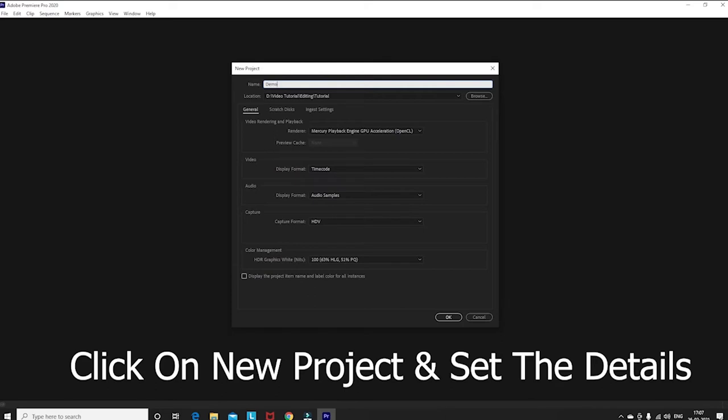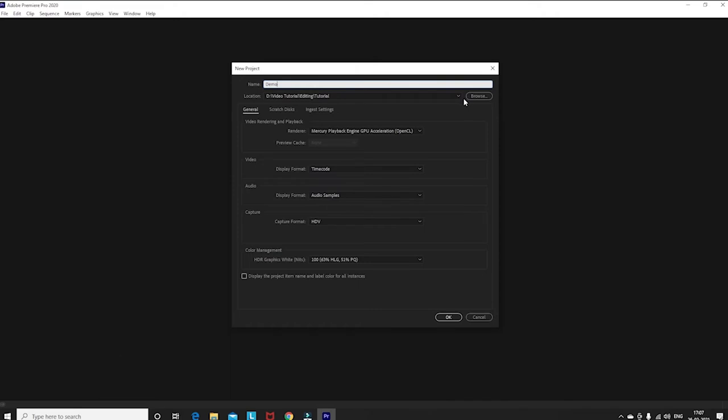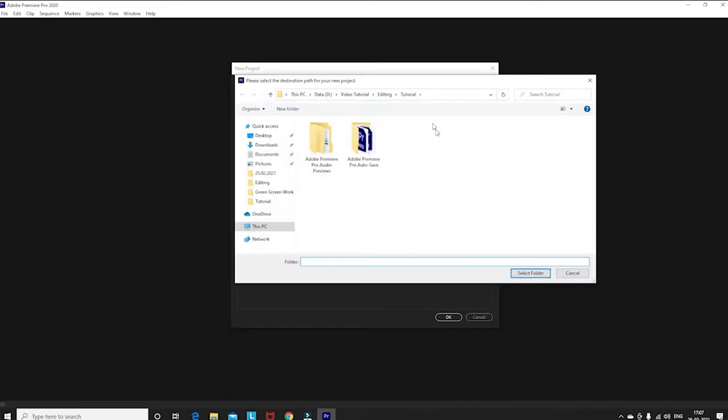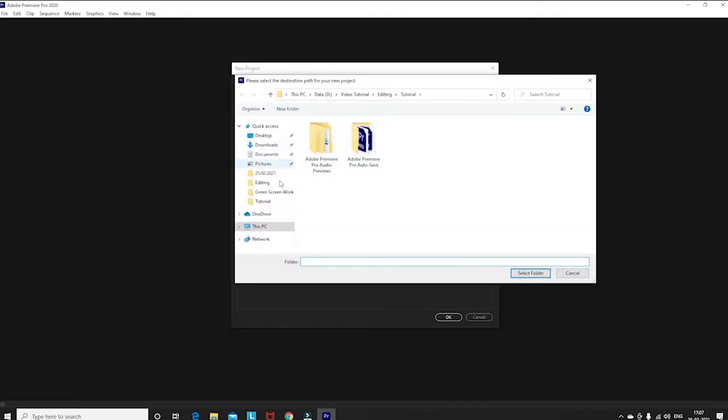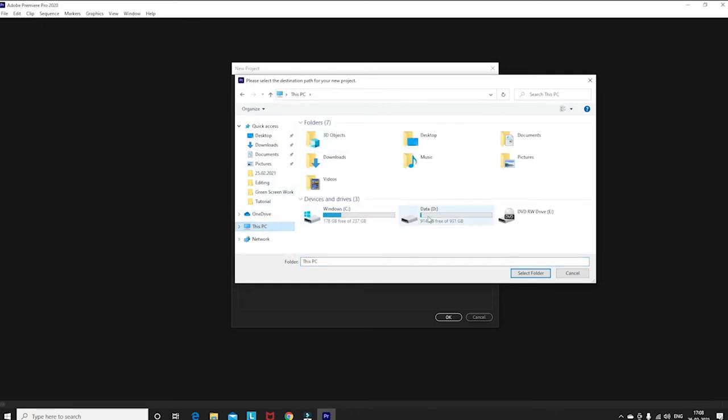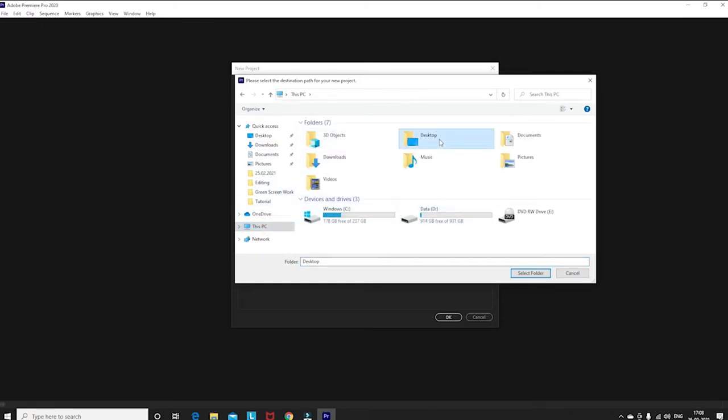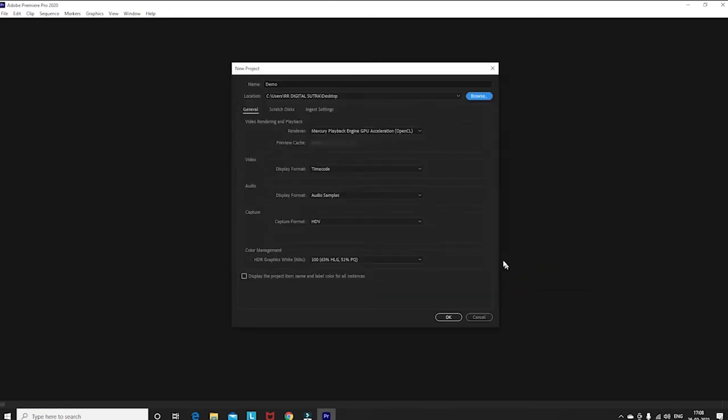Location is where your project file is saved. Then you have to browse the destination. Like, suppose you have to save it on the desktop. So on the desktop, you have to browse it and select the folder.